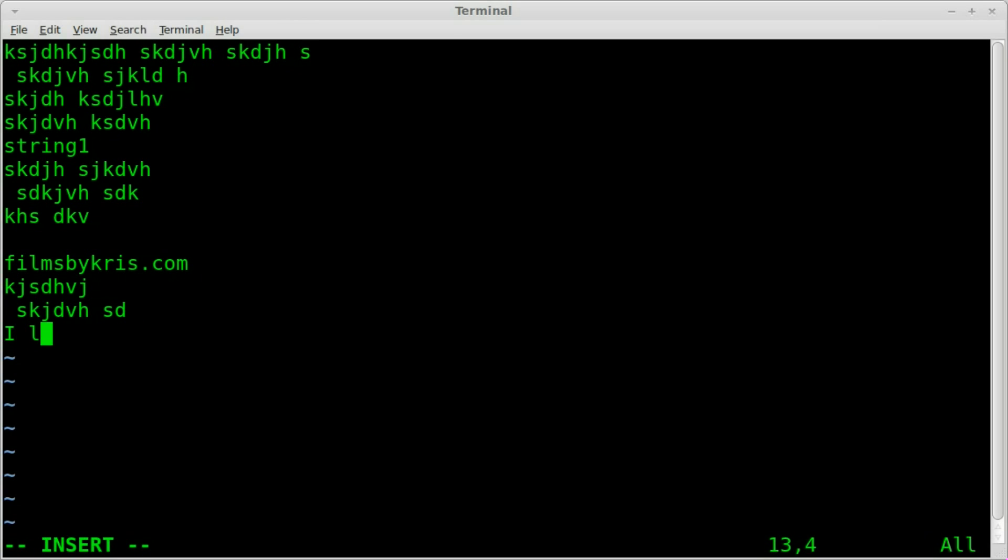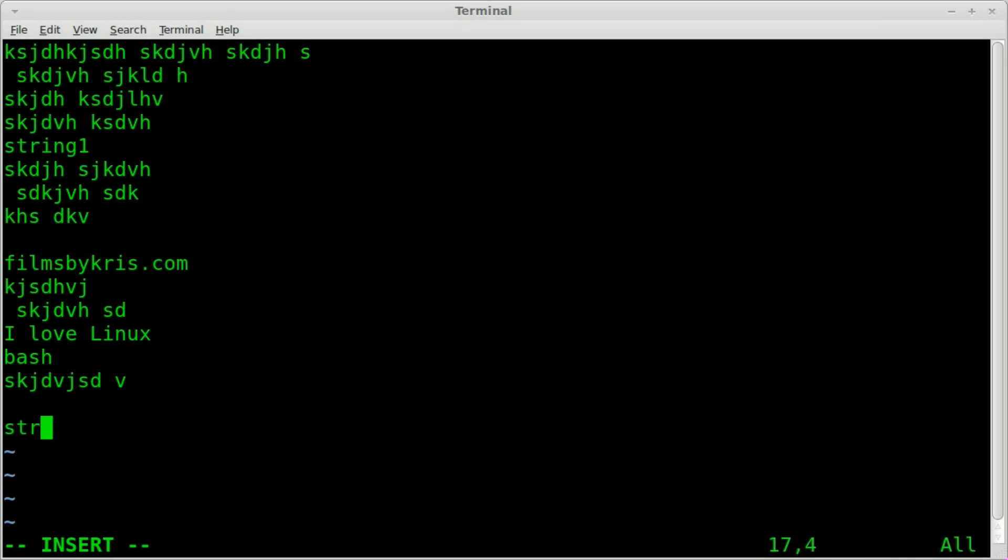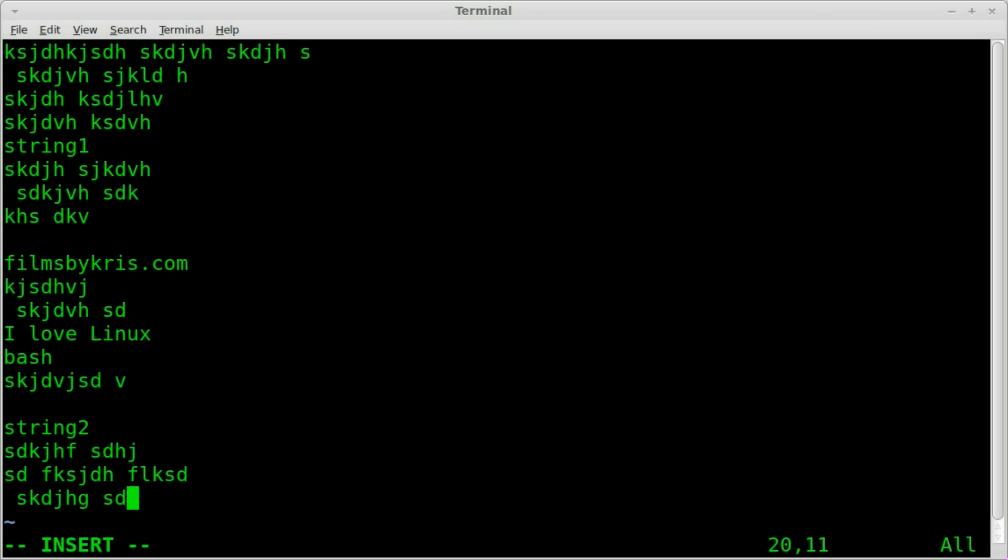com, I love linux, bash. And then we'll say string2 and then I'll say some more text after that.